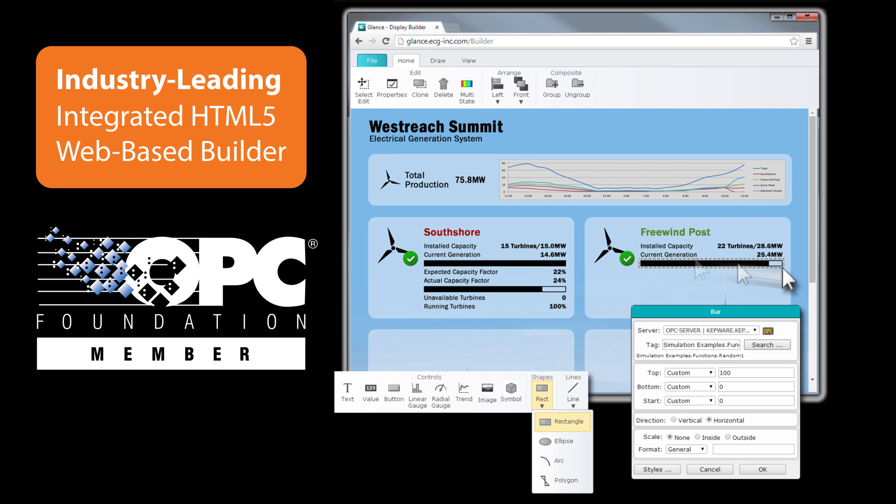Glance employs standard OPC data access and OPC historical data access specifications to retrieve and visualize real-time and historical data from any compliant OPC server.